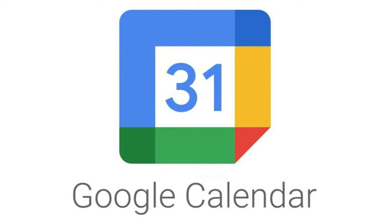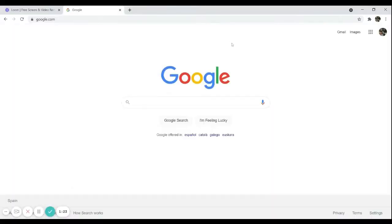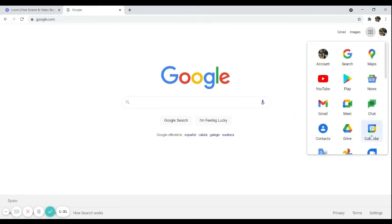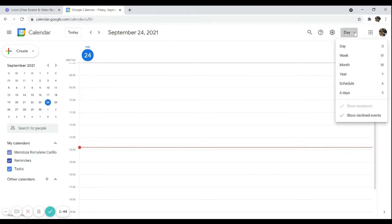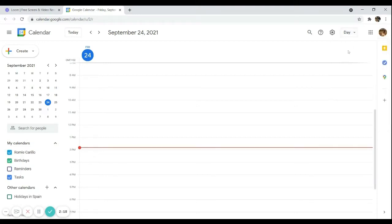To start, make sure you are on the Google home page. Next, click on the Google Applications icon and select Calendar. You will be redirected to Google Calendar. On the drop-down menu, you can choose your calendar view — day view, week view, month view, or year view — and you can also customize it.